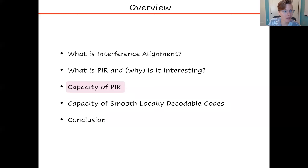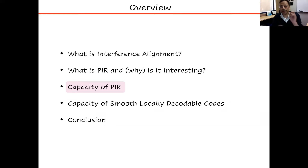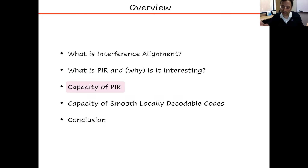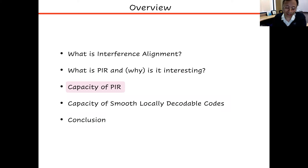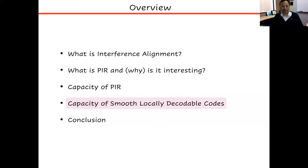Another question from an anonymous attendee asks why more databases are better if capacity seems to get worse with N. The speaker clarifies: there is an inverse outside the main expression, so the capacity is the reciprocal of that sum — the capacity actually improves with the number of databases.